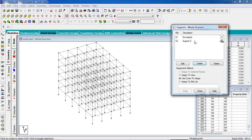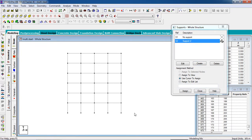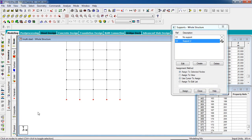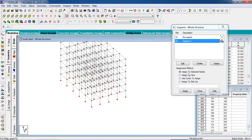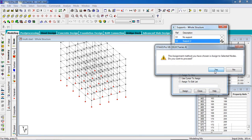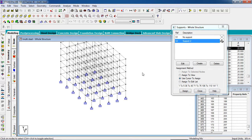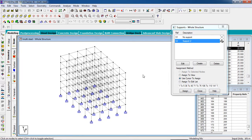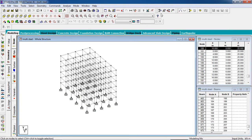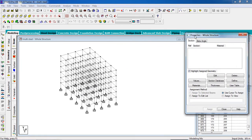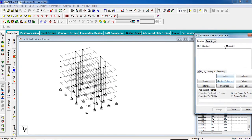Add the support. Go to Front View and select all the supports. Now select 'Assign to Selected Nodes' and assign — yes. Now our columns have been fixed. Go to the Property page to assign properties for the steel structure.